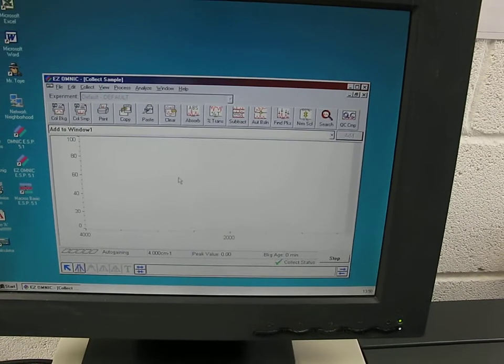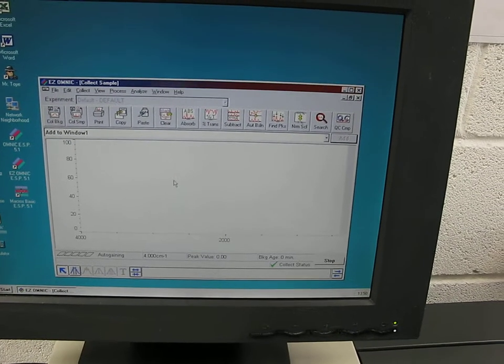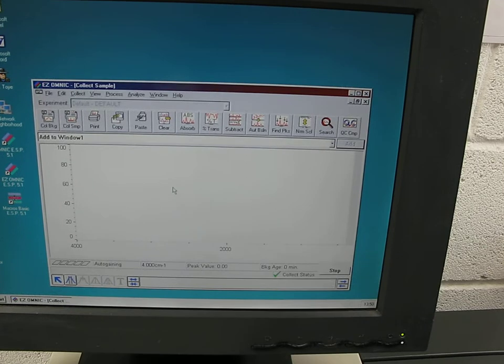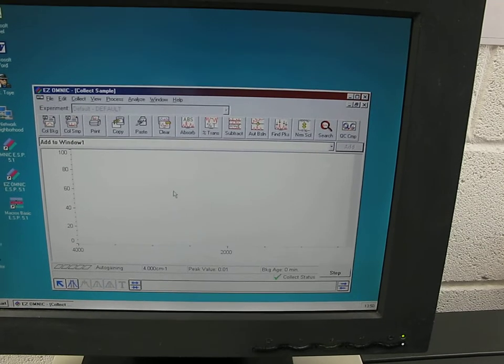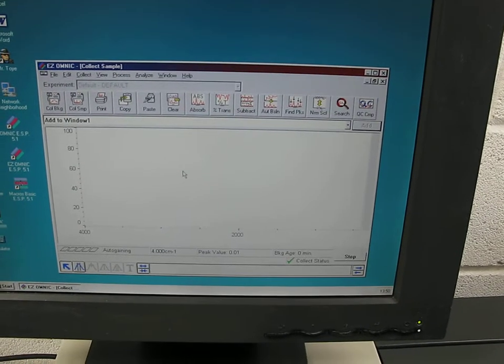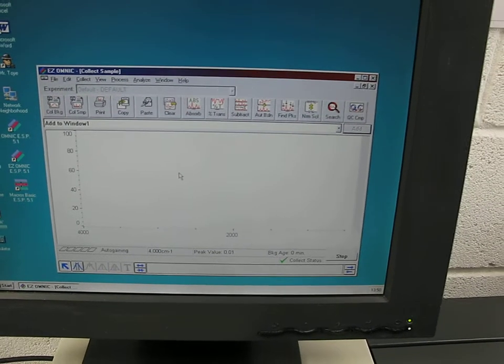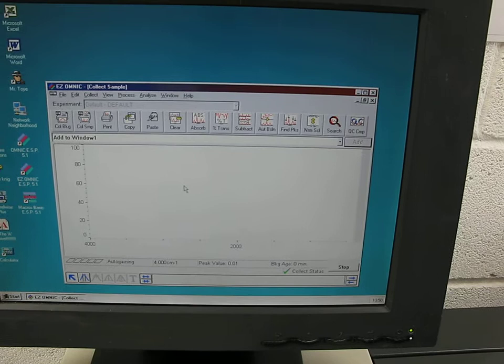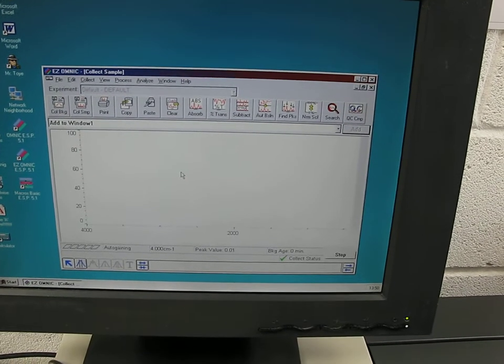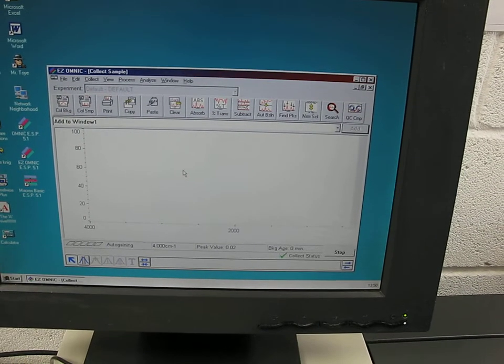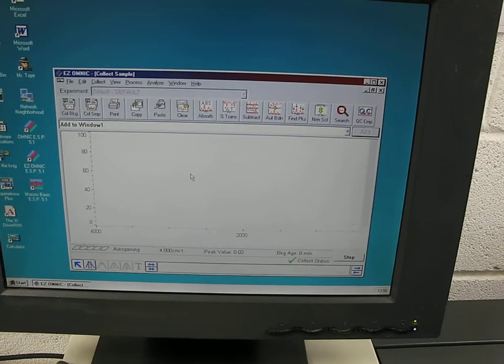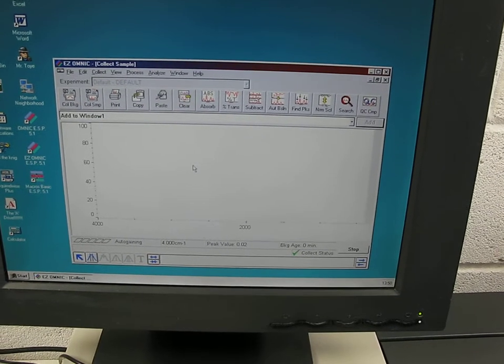So it's also gaining at the moment and then we should see the spectra come up any second. Of course, as always with these things, it's important that you get the background scan done first before you collect your sample.